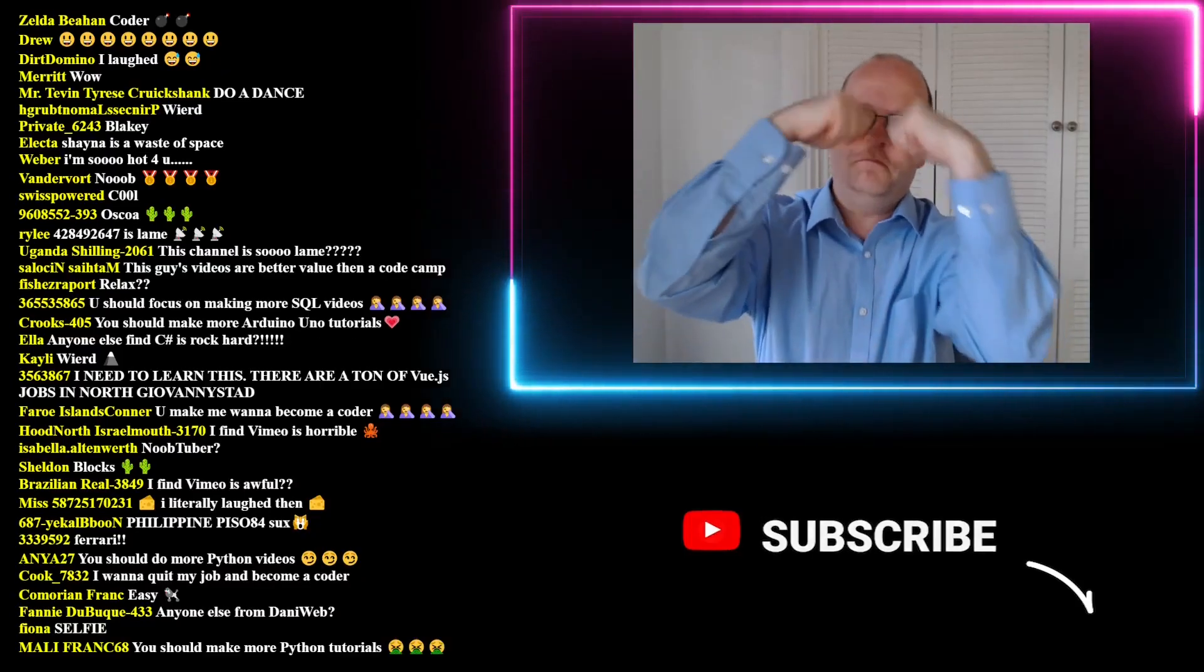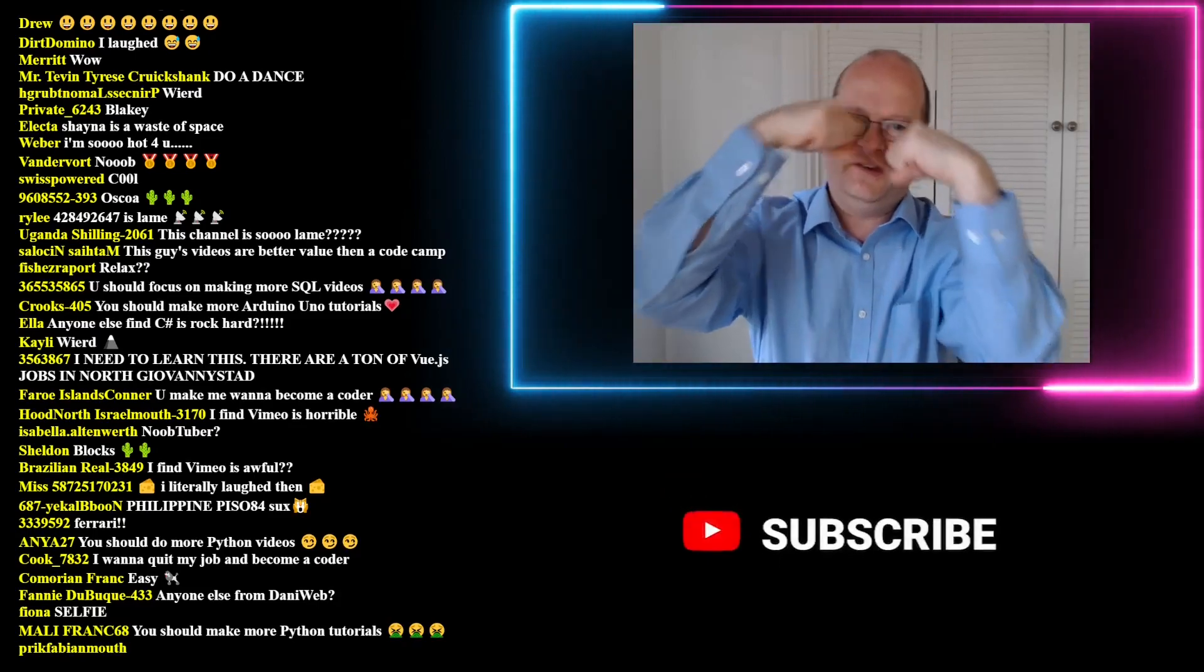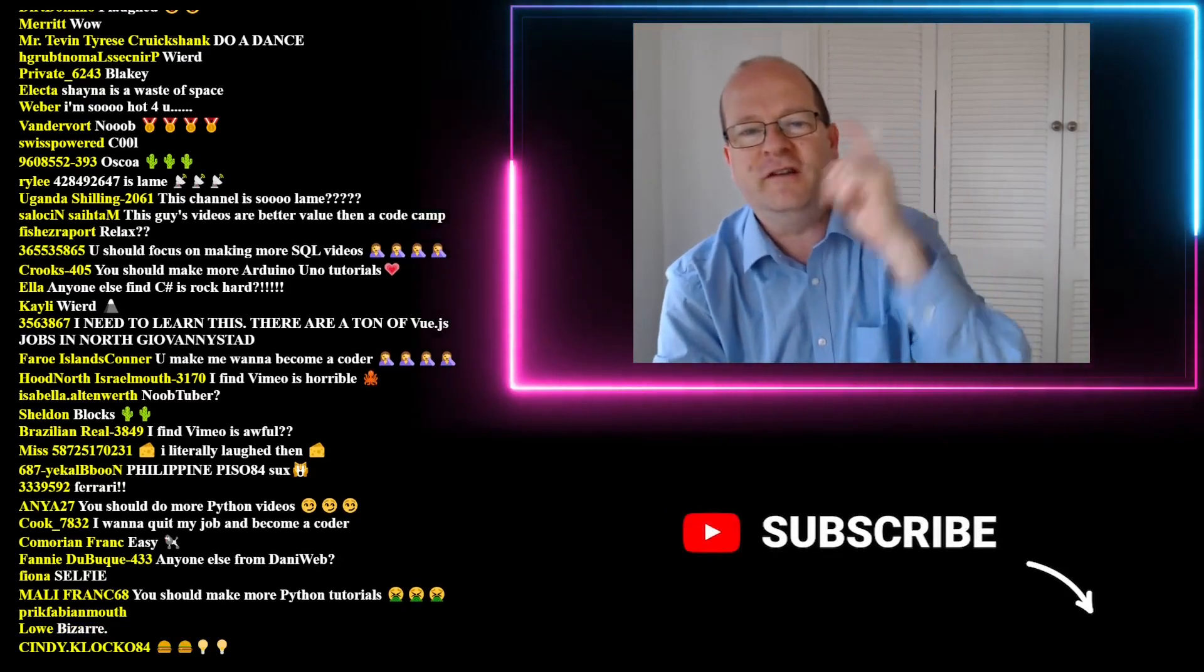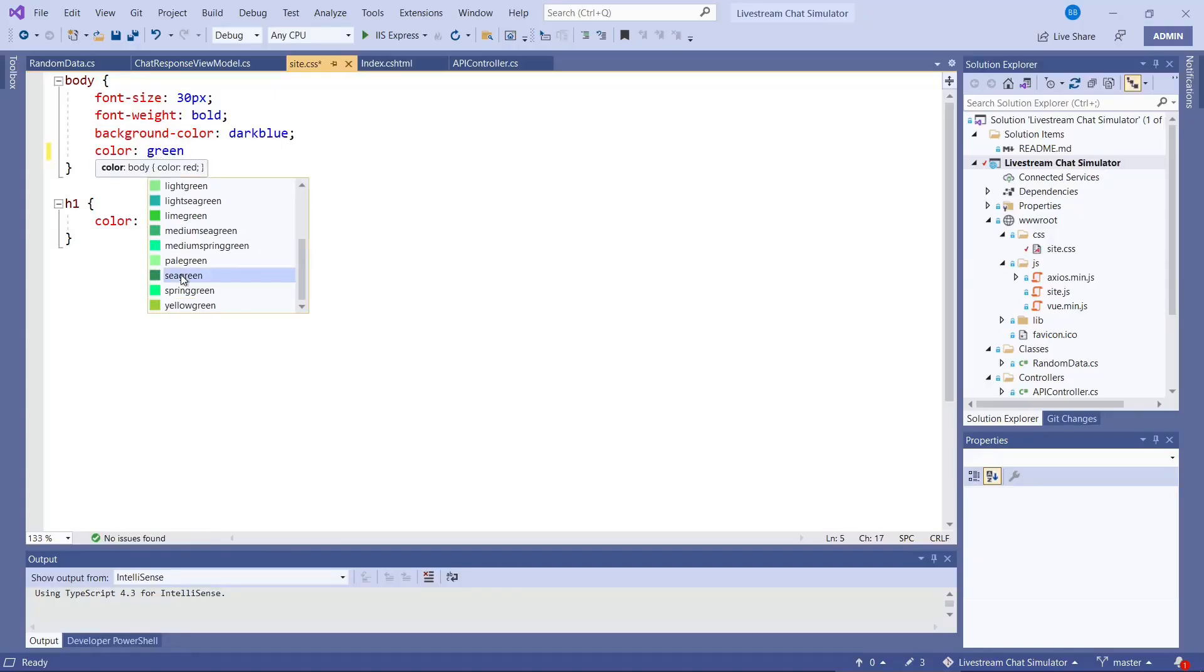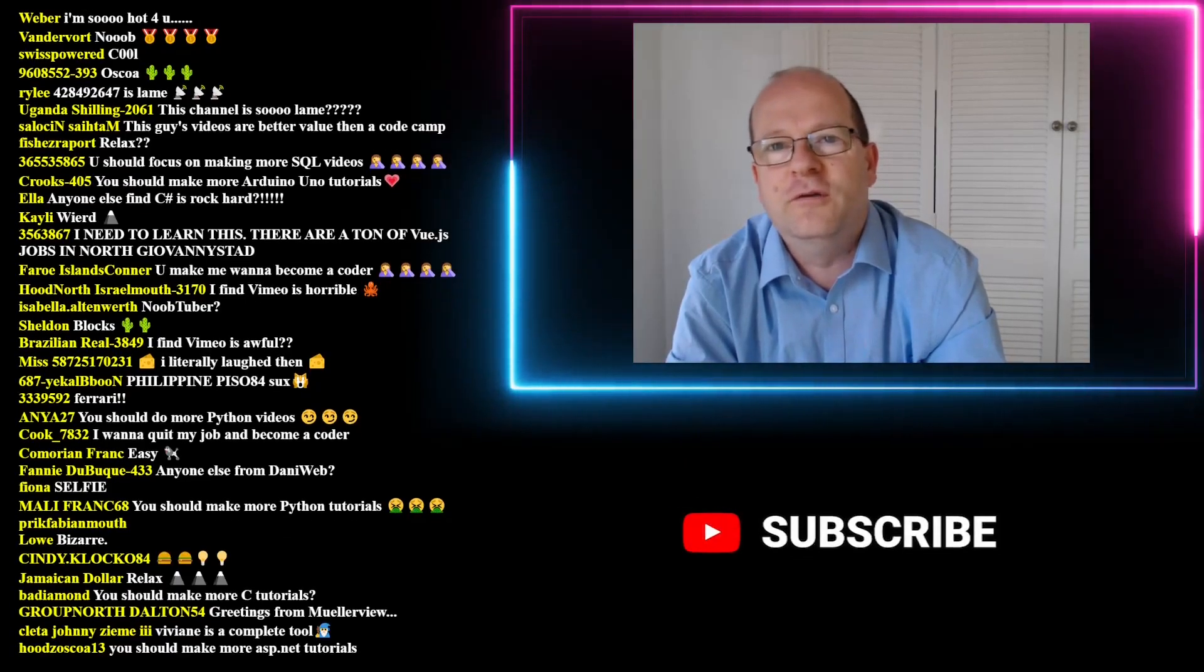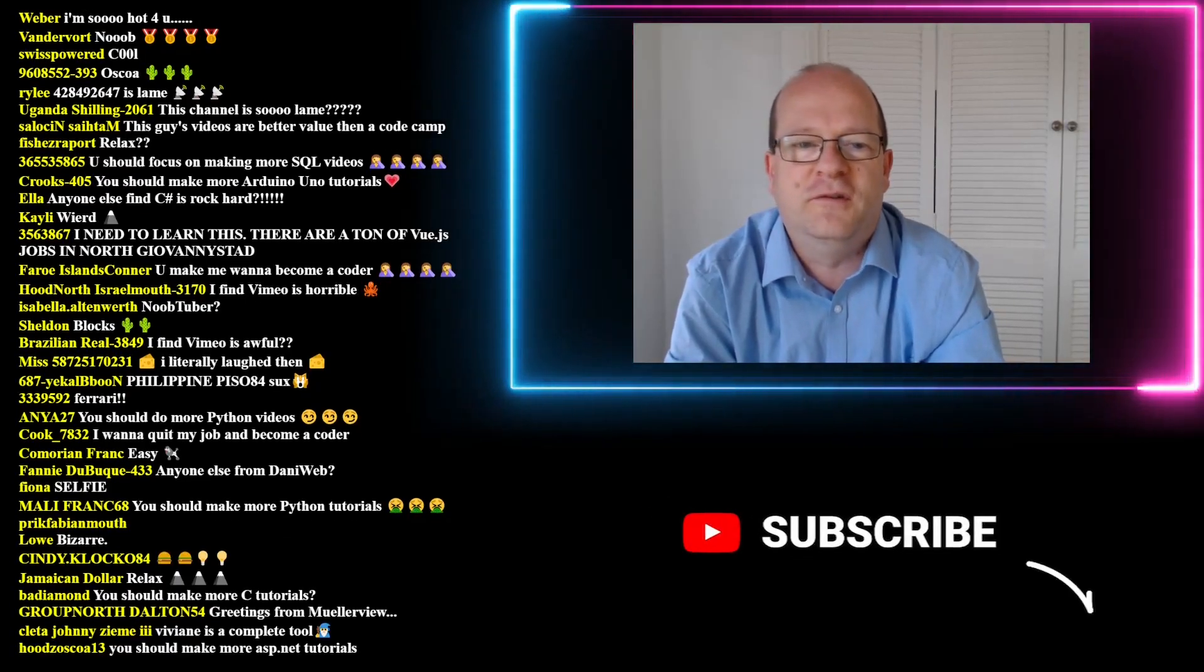But what if you're like me and you don't have any fans? Don't worry, with a little C# code and a simple front-end design, you too can have a chat scroller for your own live streams.